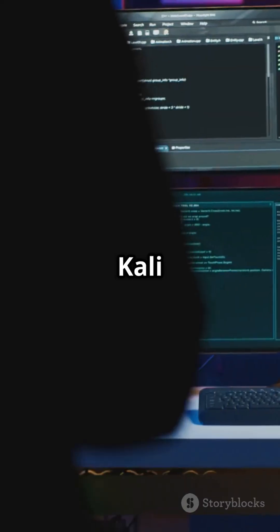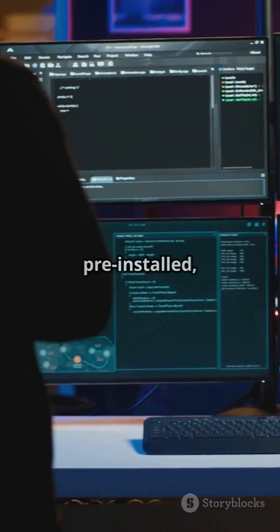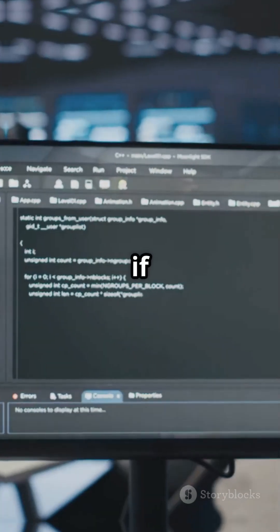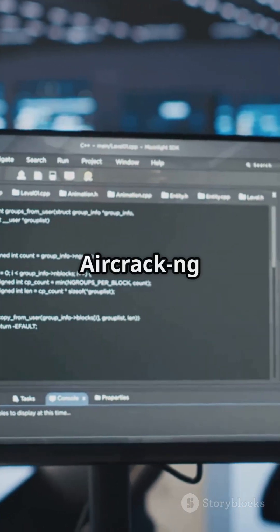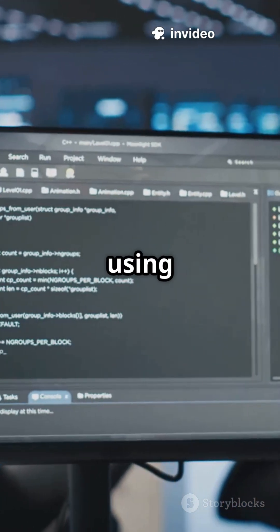Step 1: Install Aircrack-ng. Most Kali Linux versions have it pre-installed, but if not, update your system and install Aircrack-ng using the terminal.